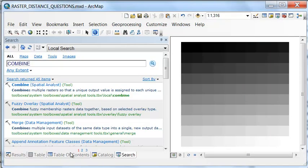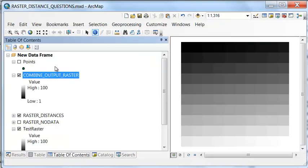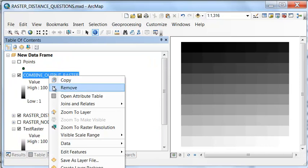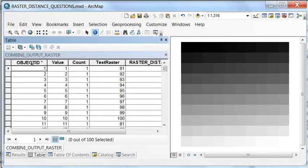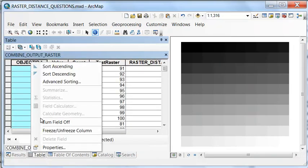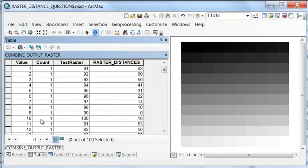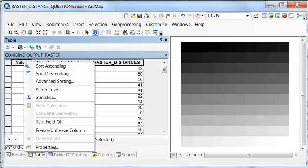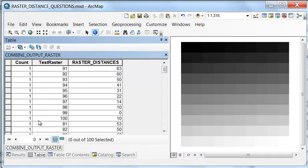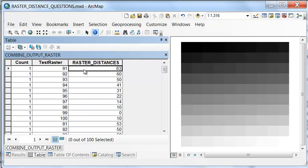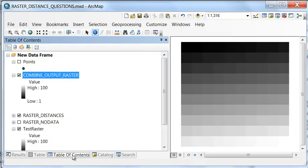If we look at the attribute table of our combine output raster, the object ID we don't need, so I'll turn that off. The value is actually first combination, second combination, third combination, etc. That's not really important, so we could turn that off. But here we have, for every value in our original raster, what was the distance to a pixel that had a value.